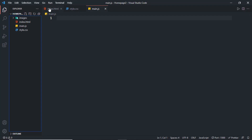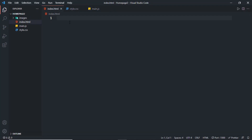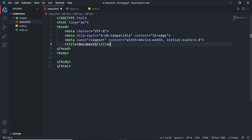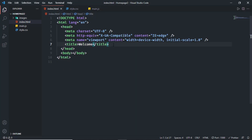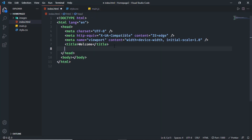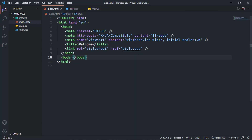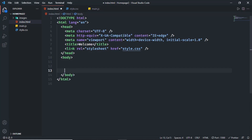Let's go back to our index dot HTML file. In VS Code, emmet is already installed, so you can just press exclamation and press tab to get the basic HTML5 boilerplate. Let's change the title to 'welcome'. Now let's link our CSS file — I'll type link, press tab, and in the href type style dot CSS. Let's also link our JavaScript file by typing script colon src and entering main dot JS.